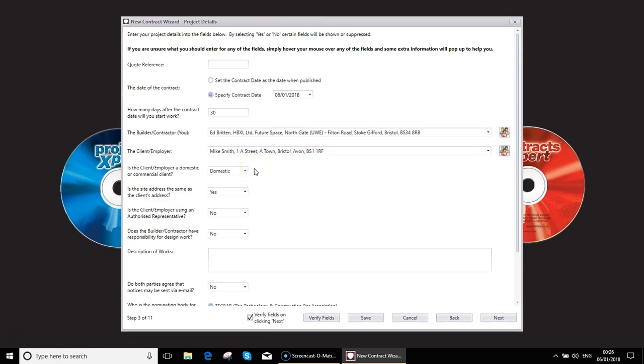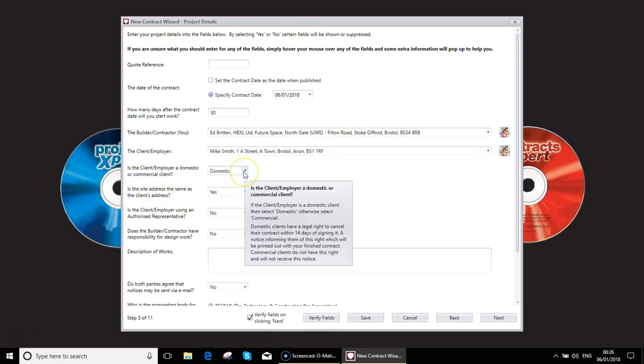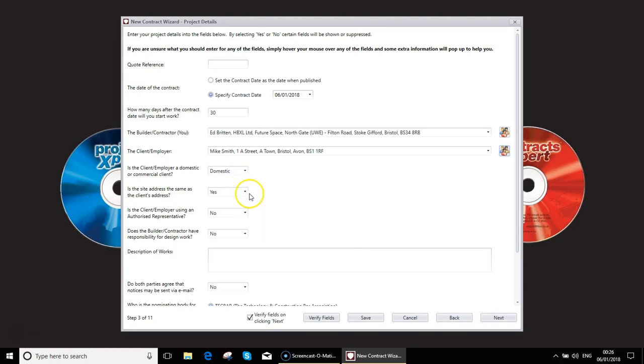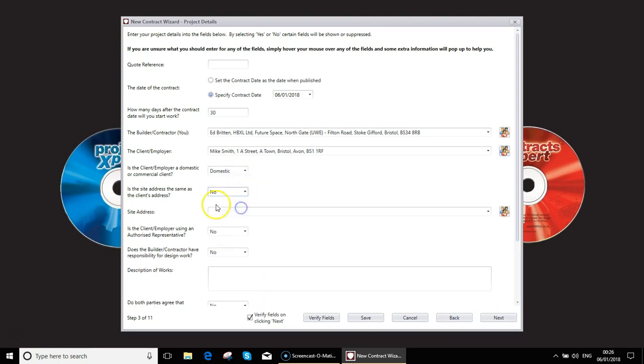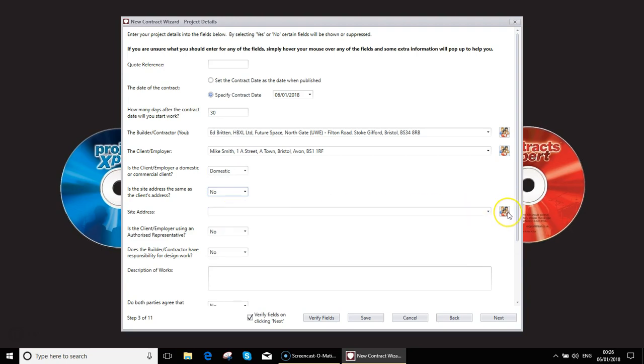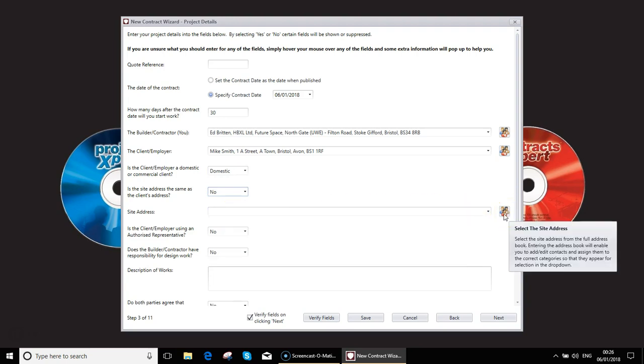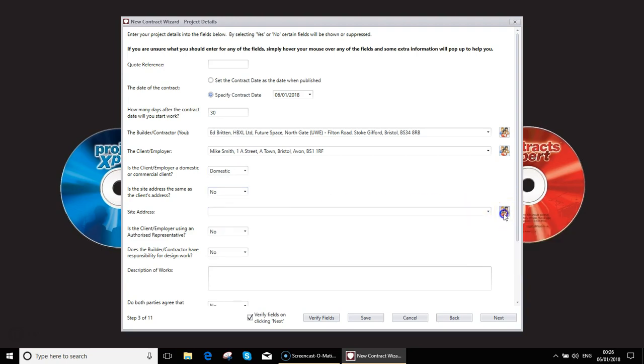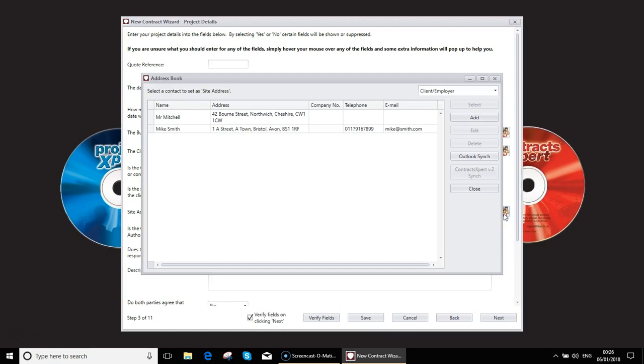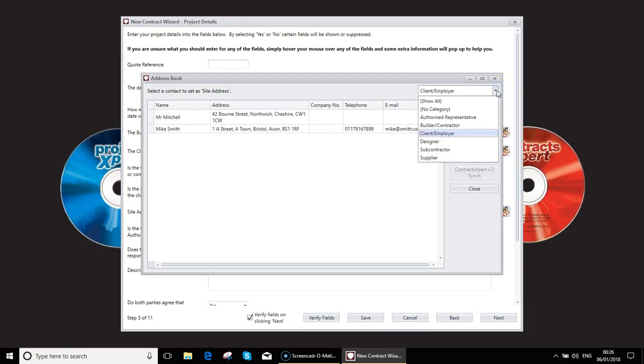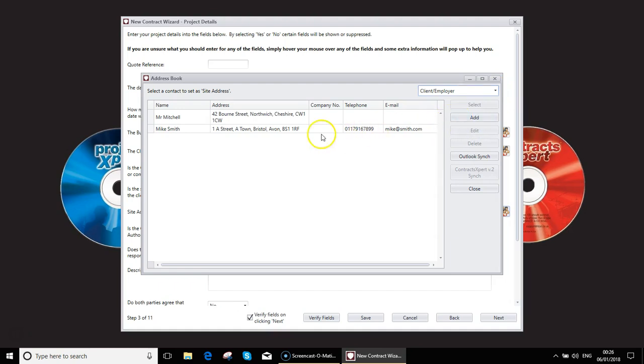We then as per the imported estimate go through the details of whether it's domestic, site address being the same or different. If the site address is different we do exactly the same process. We would click on the address book. Again this would be a client's employer and we would put in a second address which we could then select.